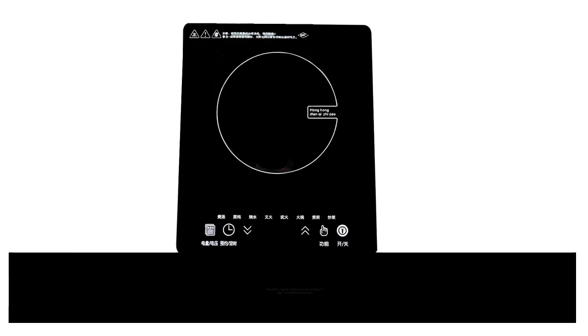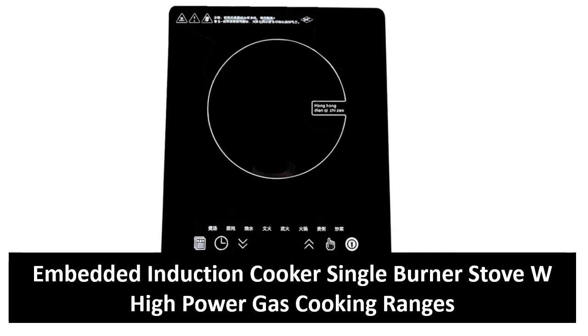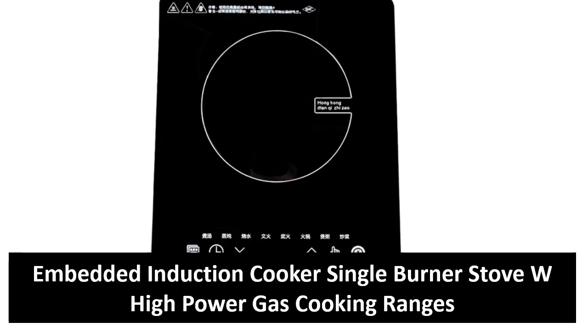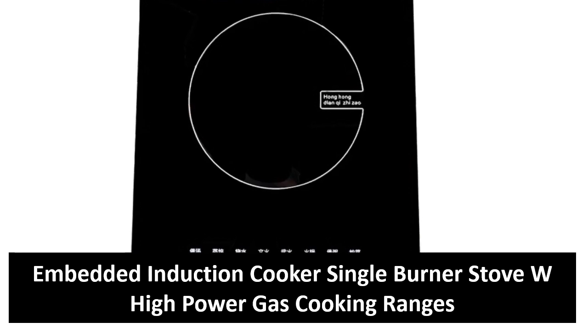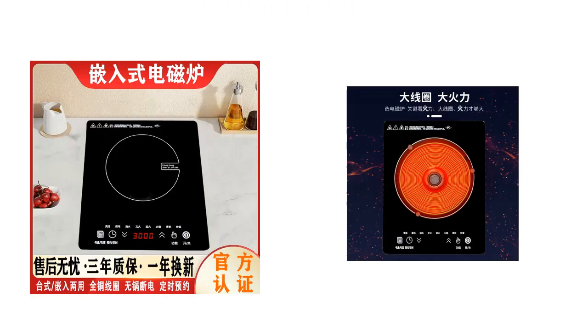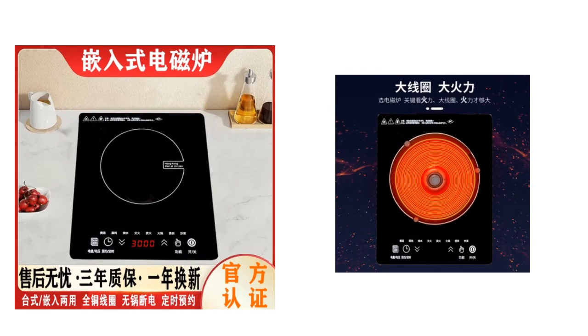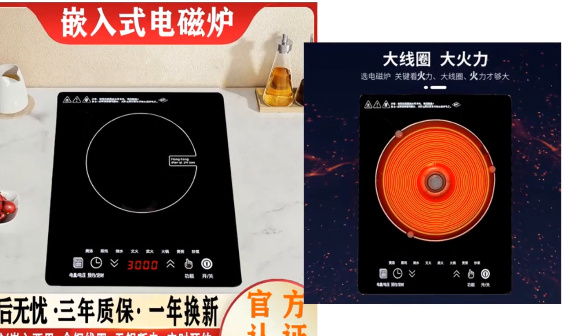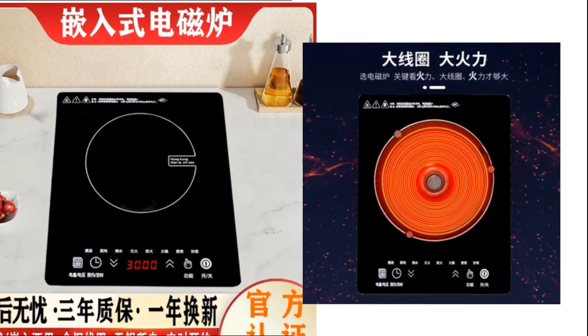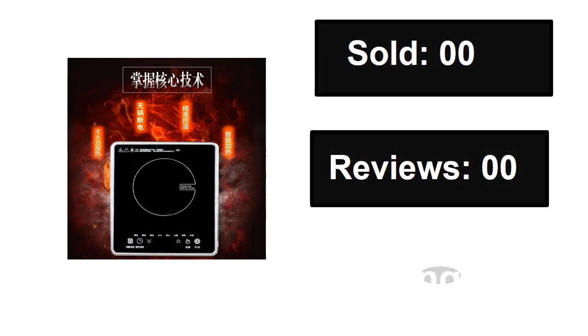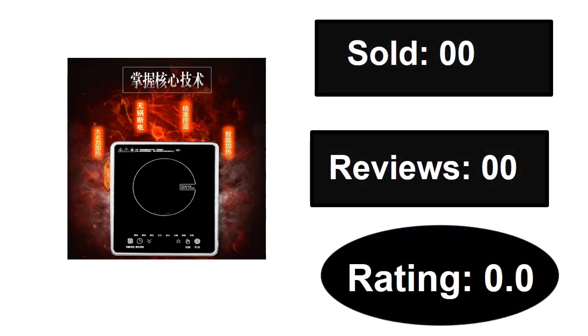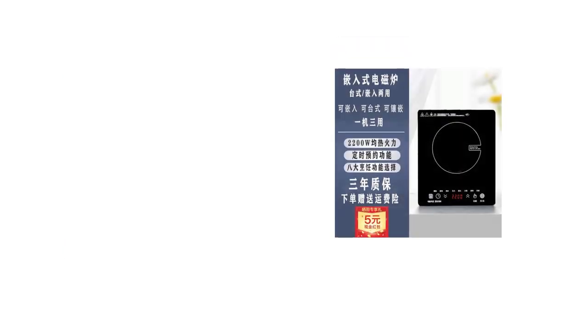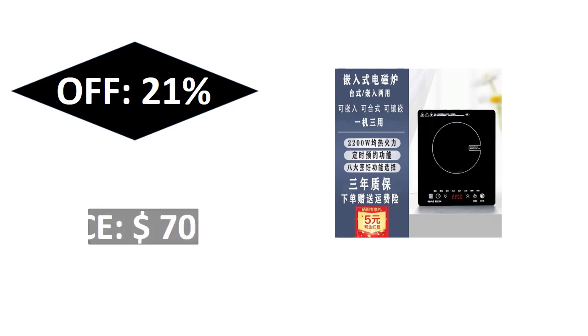At number two. Sold, reviews, rating. Extra percent off, price.